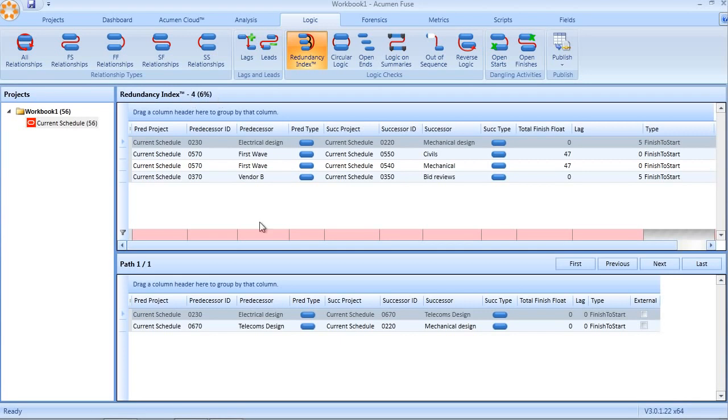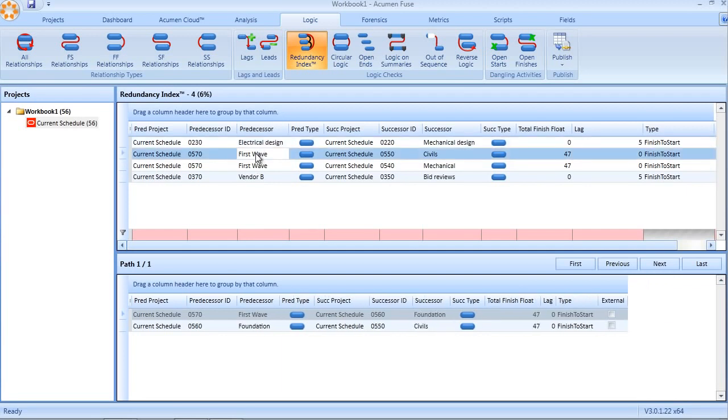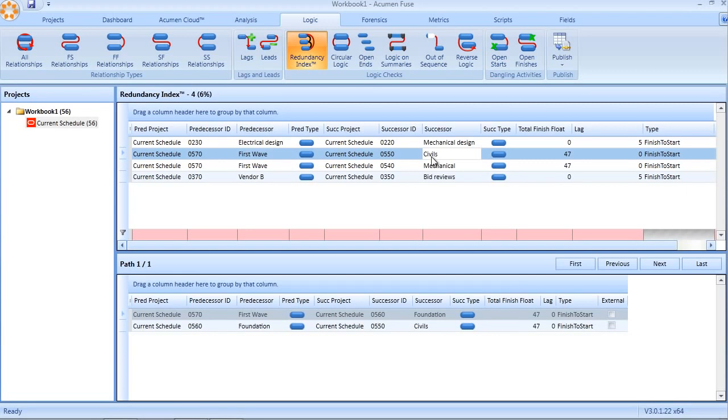The view is split into two tables. The table at the top is a list of redundant links. In our example, four redundant links in our schedule. If we take the second of those four, we can see that there is a finish to start relationship starting from an activity called first wave going to civils. The reason why this is redundant is then described and explained below.